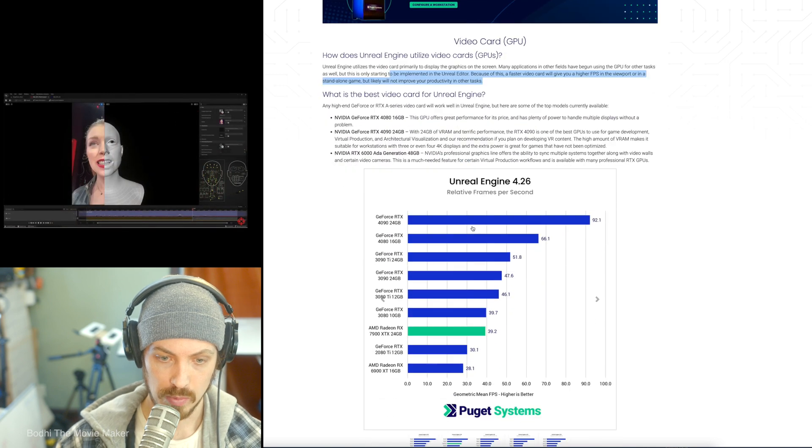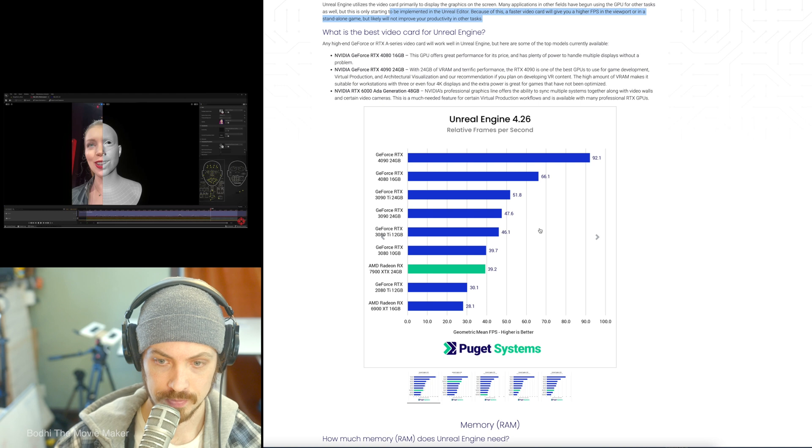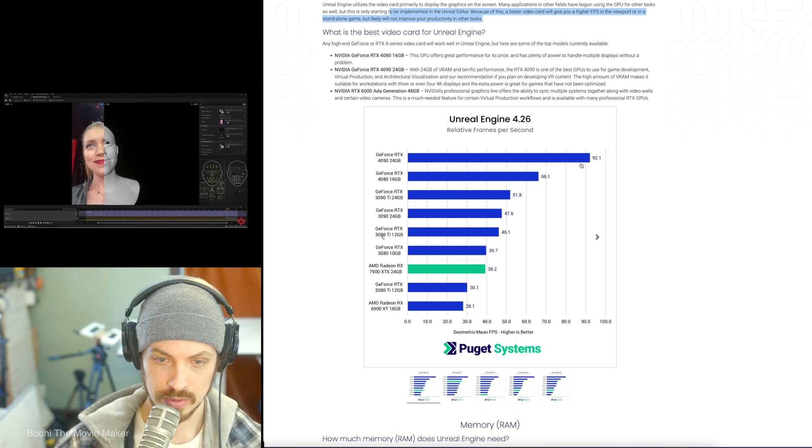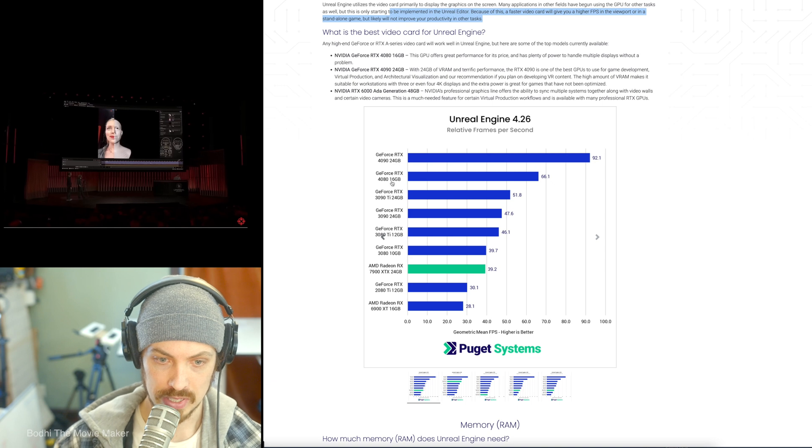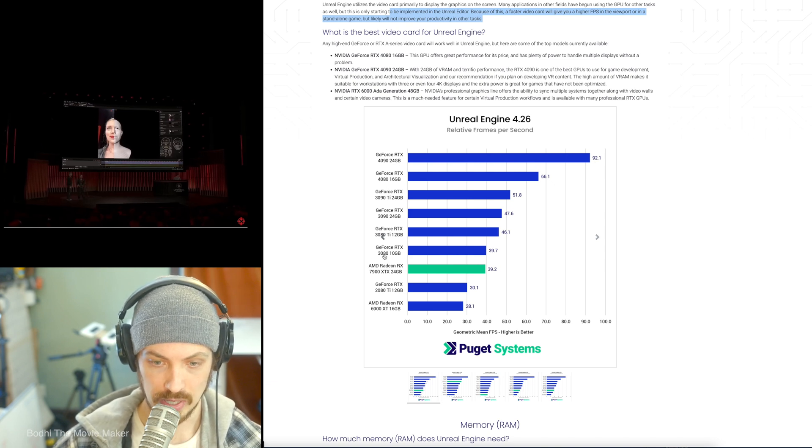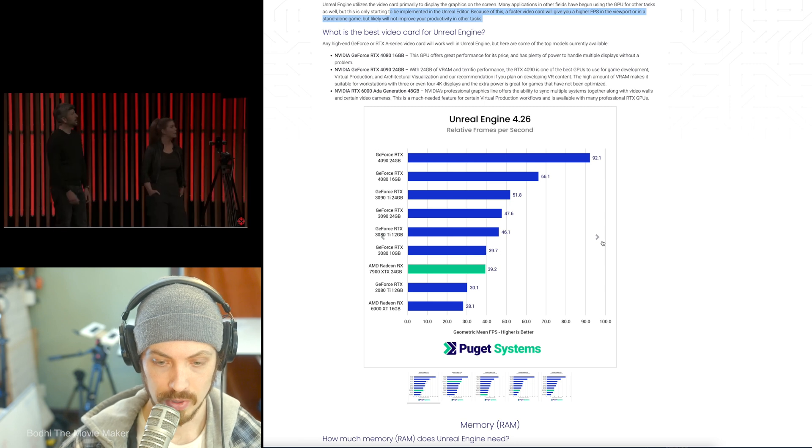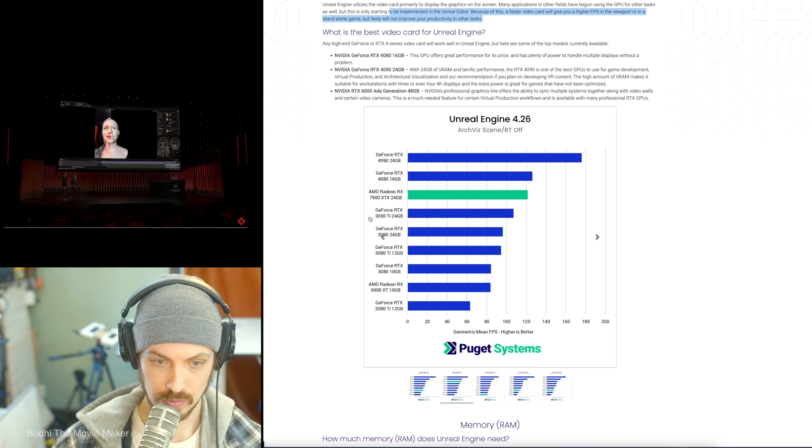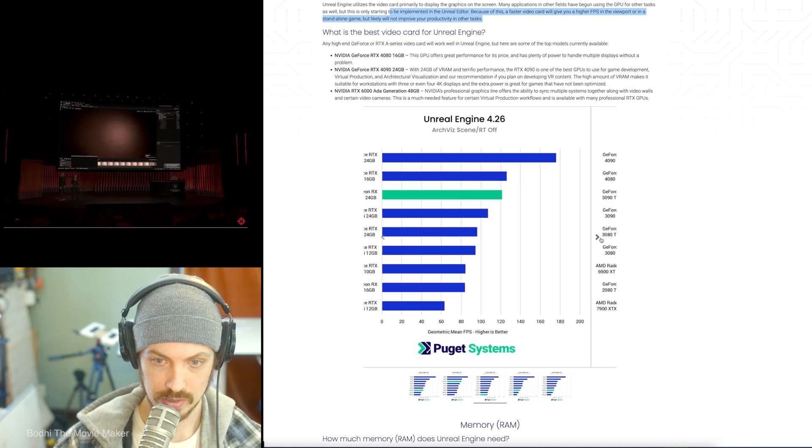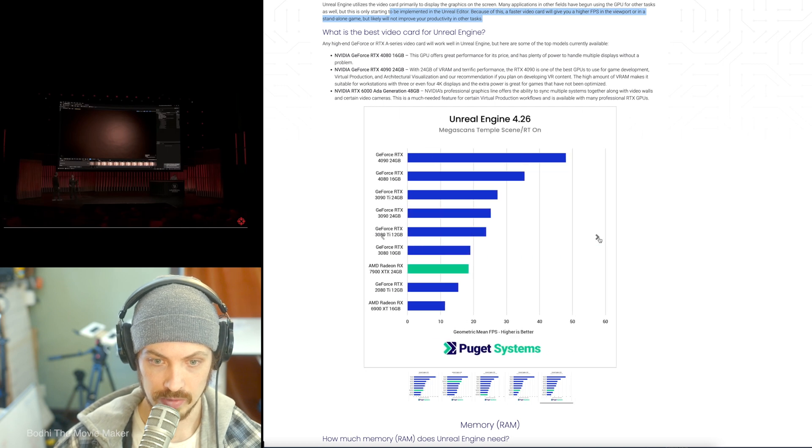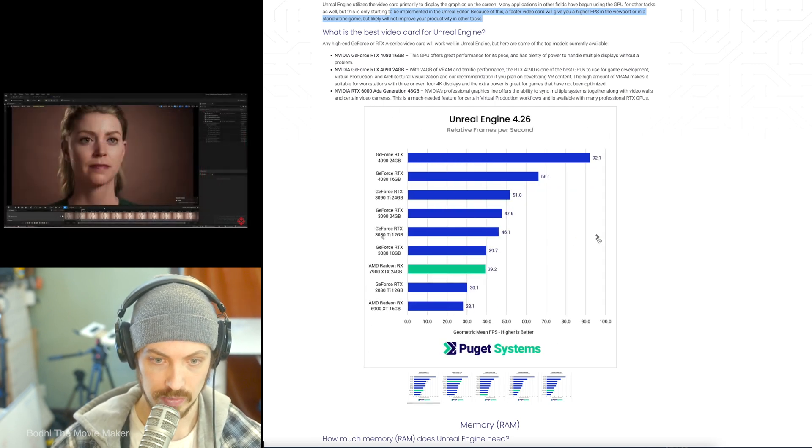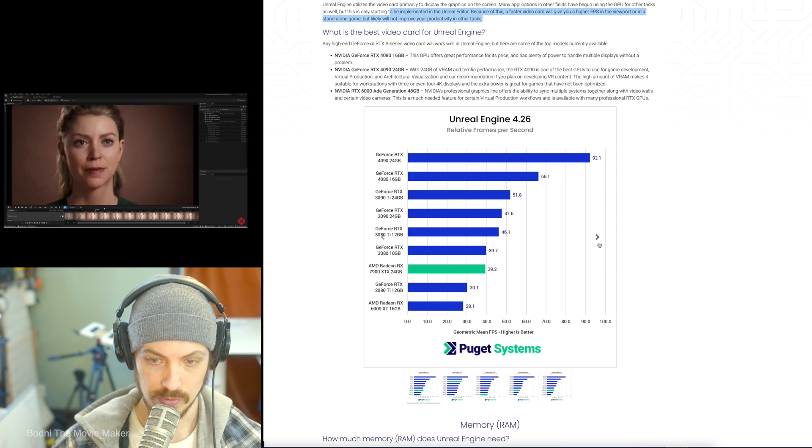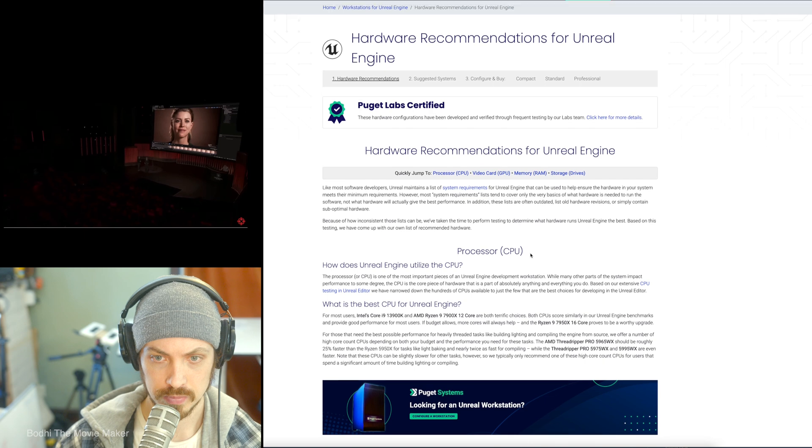And so, they have a breakdown of the difference between the graphics cards. So, relative frames per second, 90 for the 4090, 60 for the 4080, and then down to the 3080, which I was just looking at, closer to 40 frames per second. What was that? Unreal Engine 4.26. Why is there no Unreal Engine 5? So, the 4090 is always ahead by, like, 10 or 20, compared to the next lower, the 4080. Yeah. I wonder.